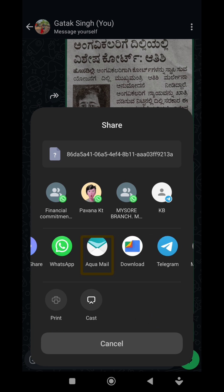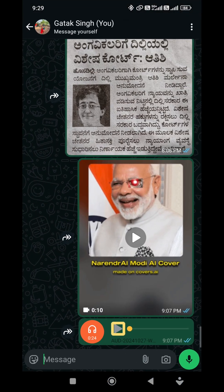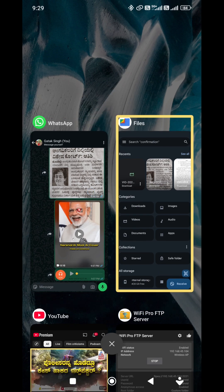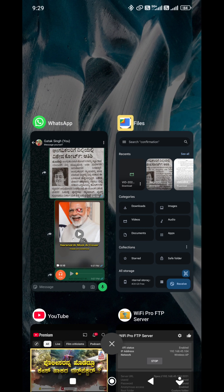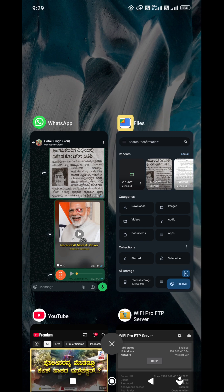I'm going to go to internal storage. Download. I'm going to open the Files by Google app. Open. Okay. Launch. Download.